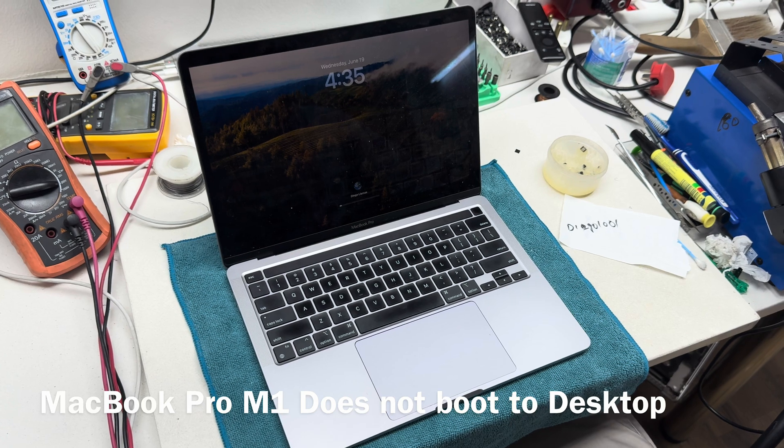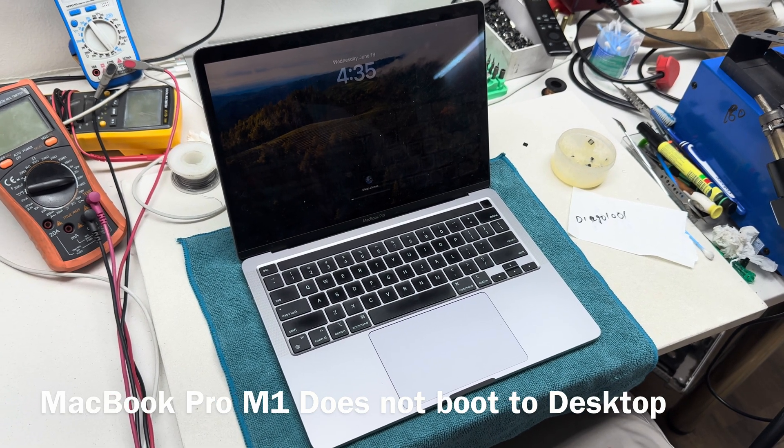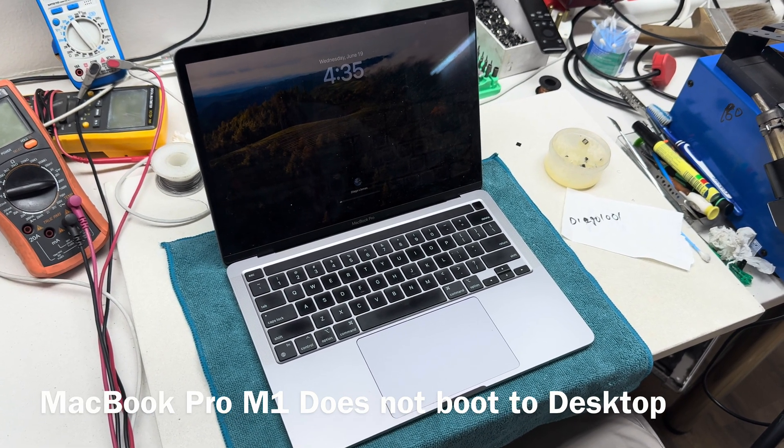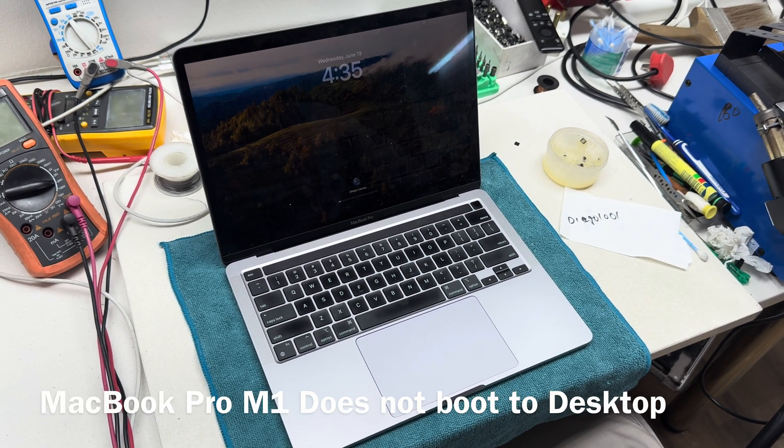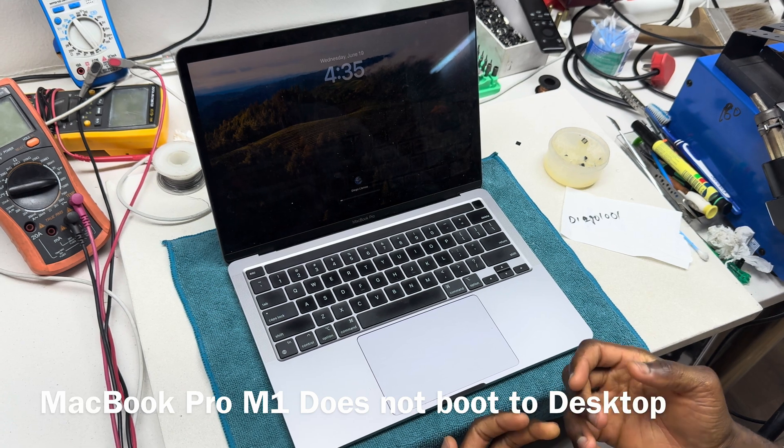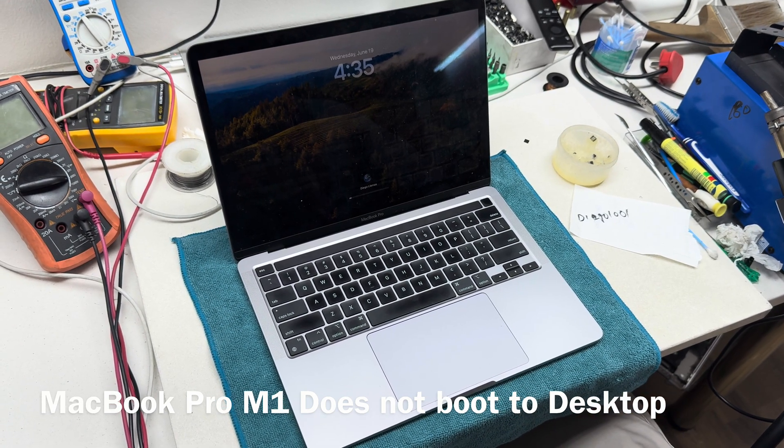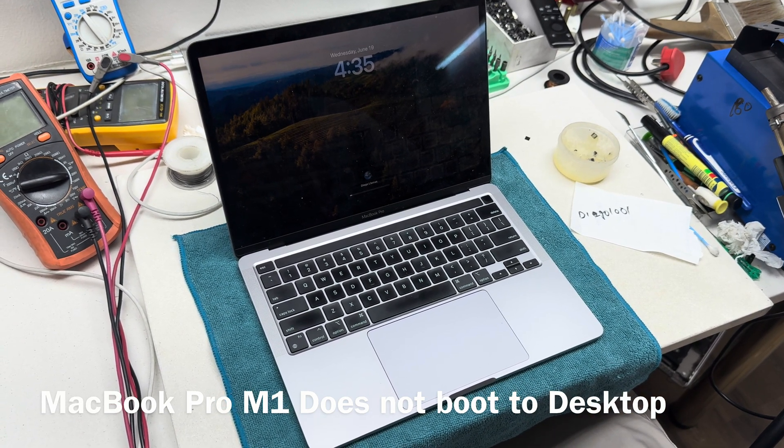But because it's coming from a repair shop, we were told that they already did that and the problem still persists.